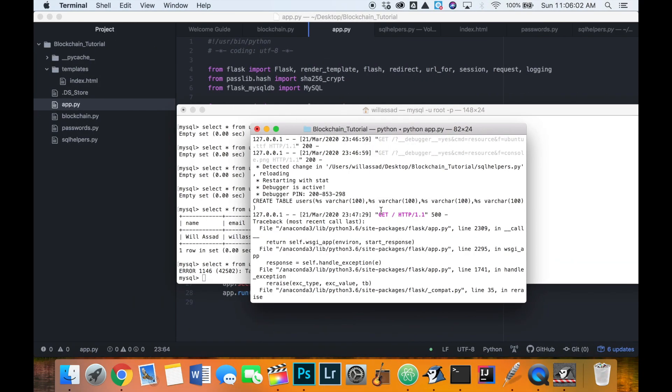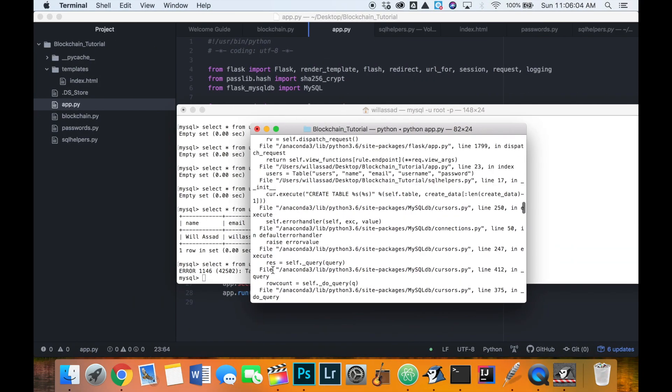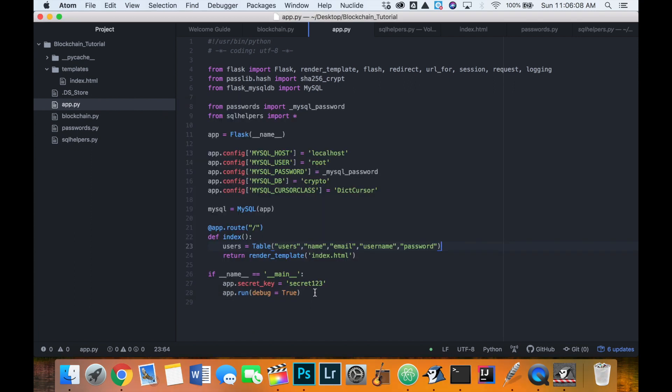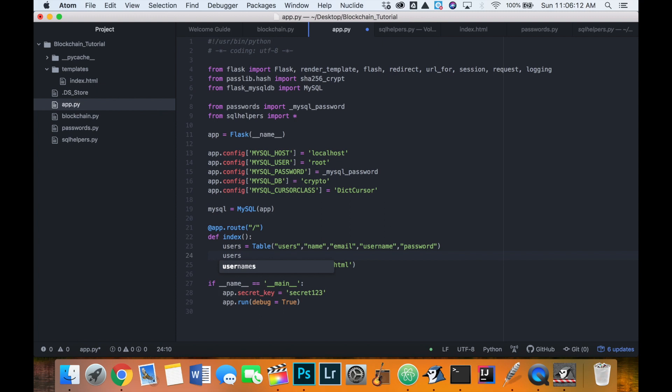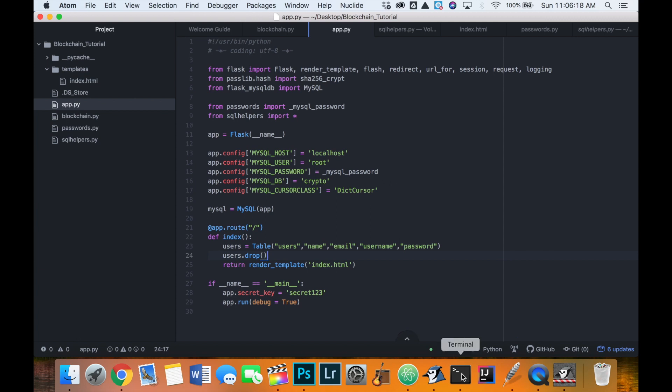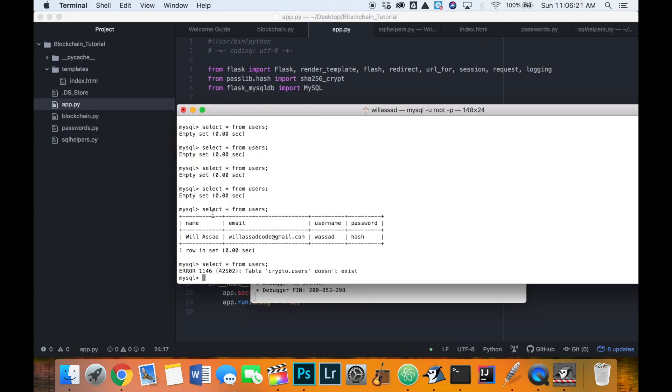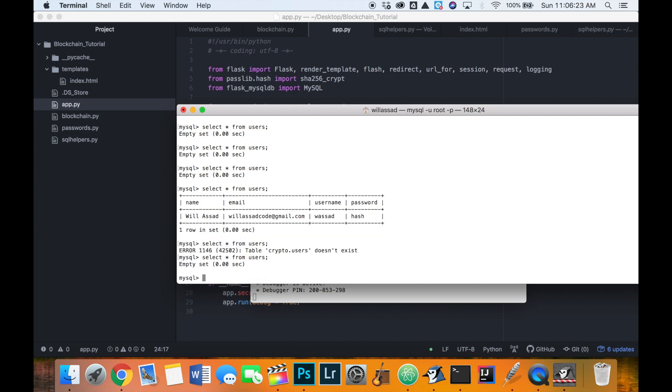And then we'll refresh our main page here. And it didn't give us any exceptions or yeah, it didn't give us any issues. So then the next thing we'll do is we'll try and drop that table, we'll say users.drop, we'll make sure that works, we can delete our table just fine. And before we run that code, let's make sure that this table still exists, we'll say select all from users. And we have an empty set here. So we have a users table.